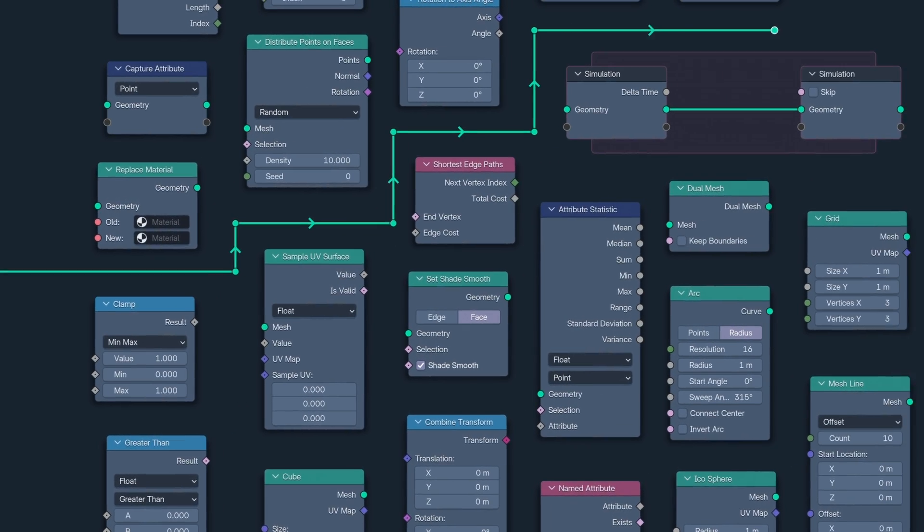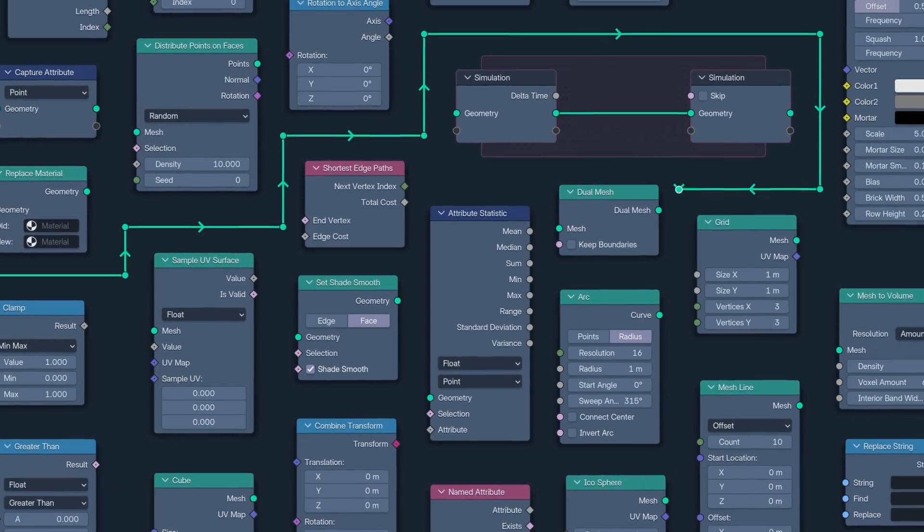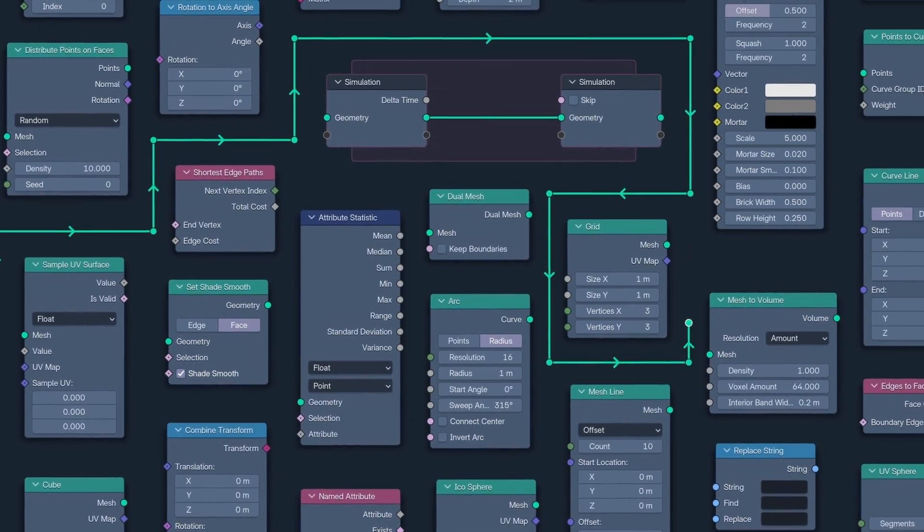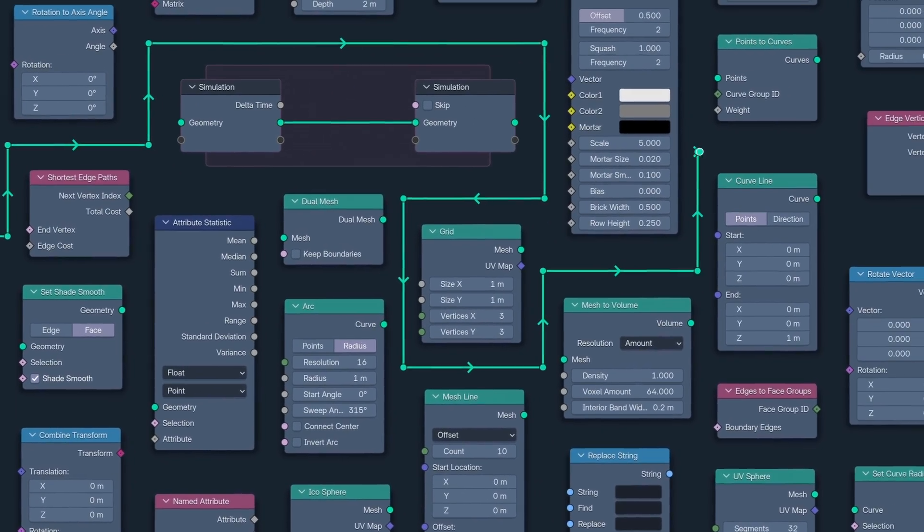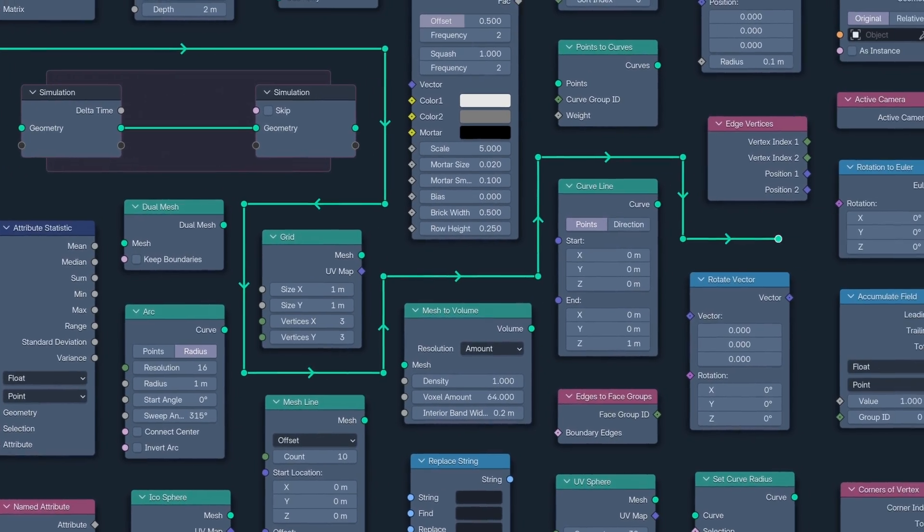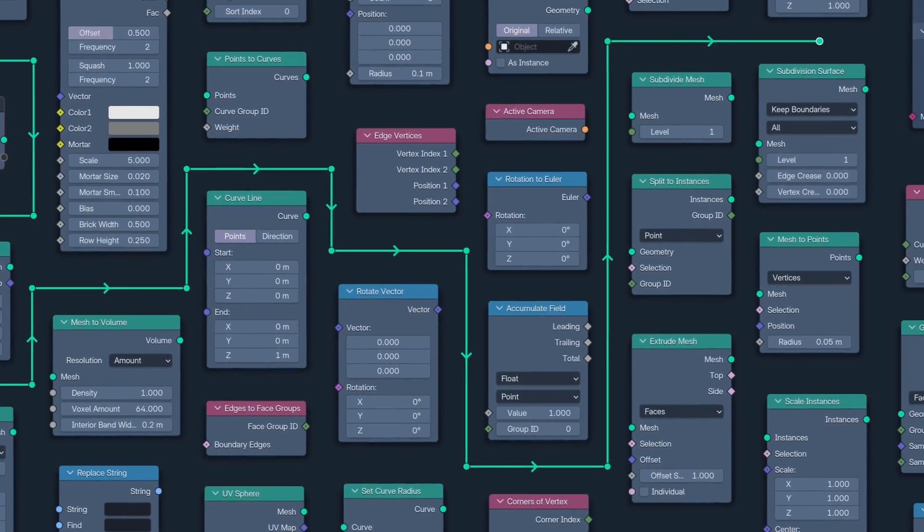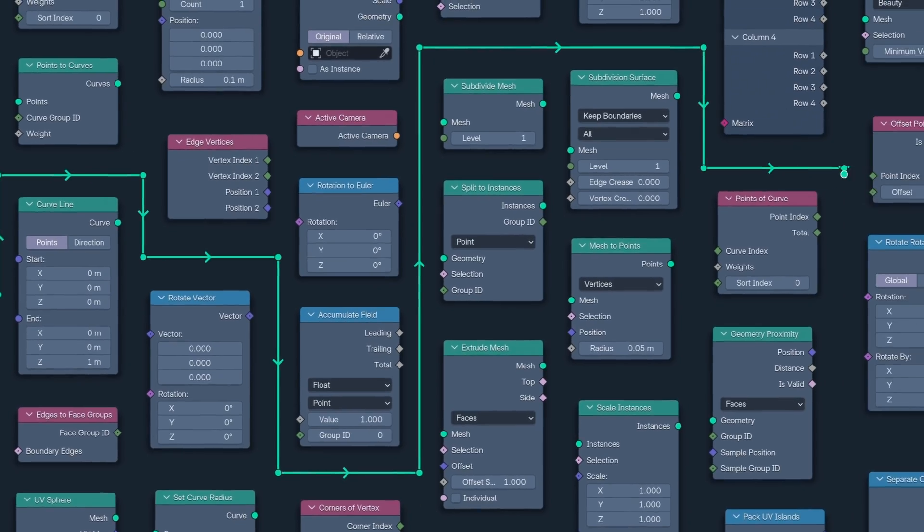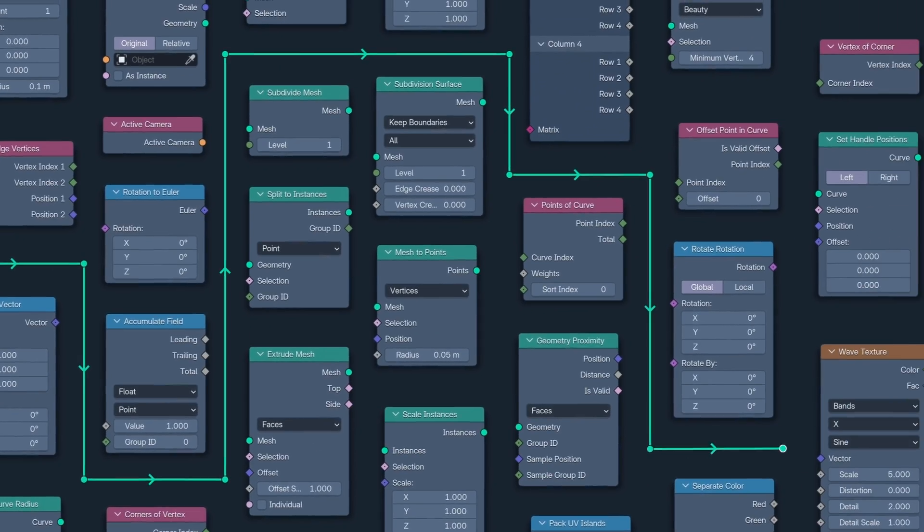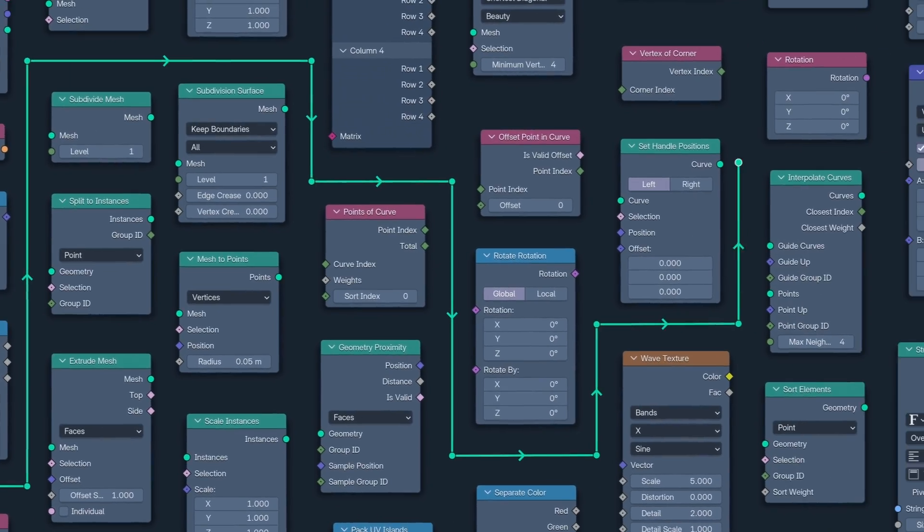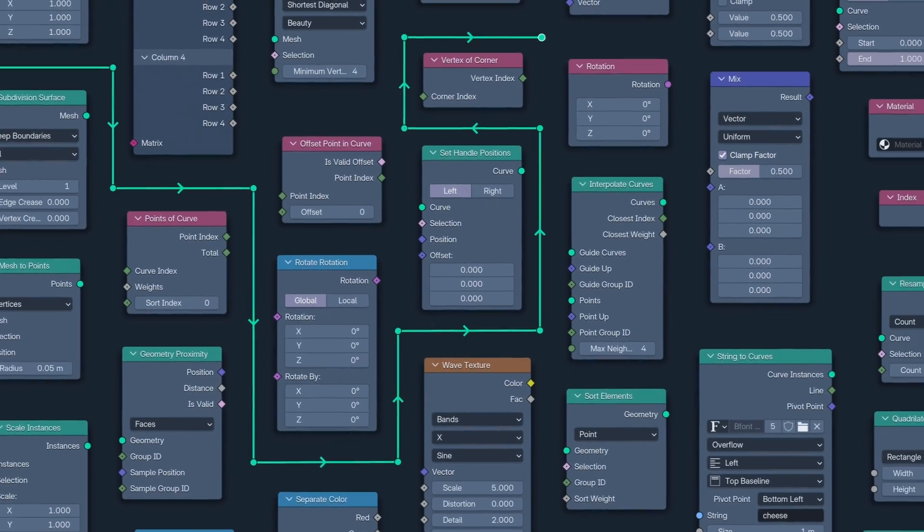In this video, I want to explore the things that all nodes have in common, the fundamental geometry node concepts, and show you how I've come to understand them.